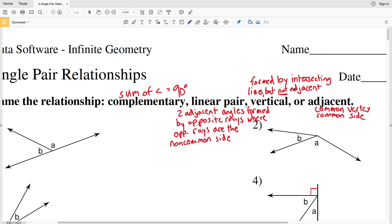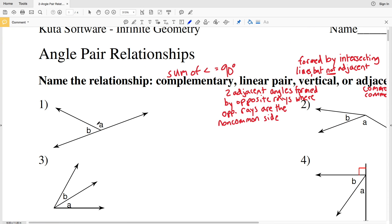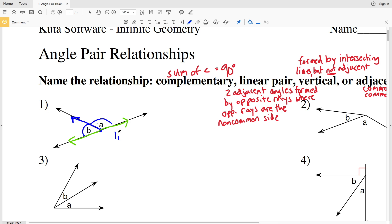For number one, we can tell right away that these are adjacent angles since they share a common vertex and a common side. However, there is a better description — if you notice, the non-common sides are two rays that are opposite each other, which fits the definition of a linear pair. So number one is a linear pair.